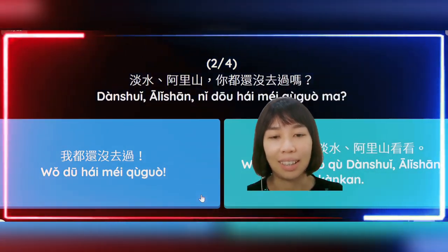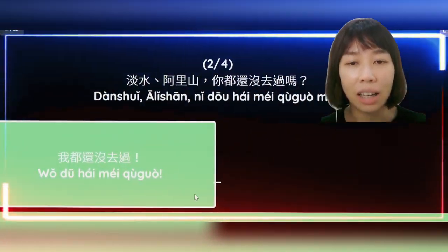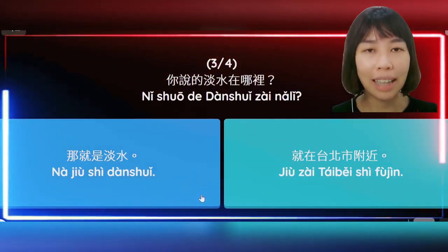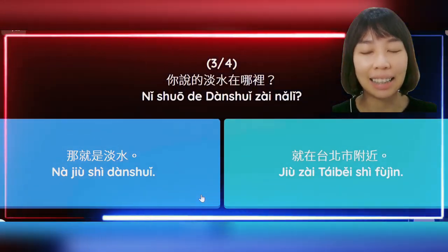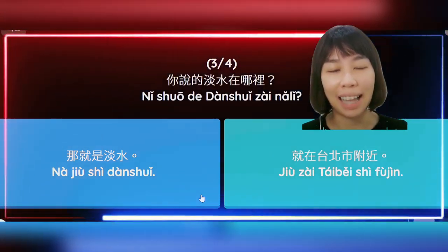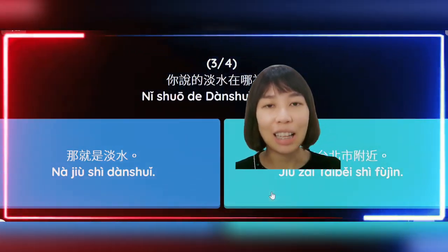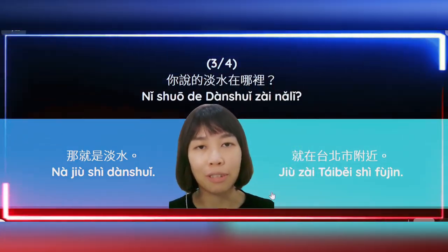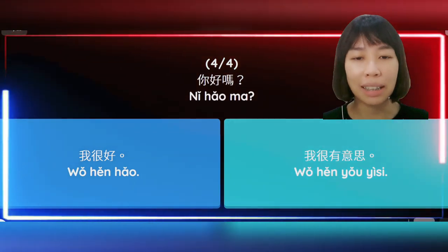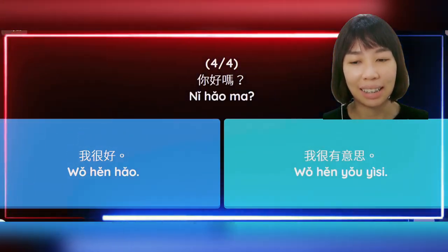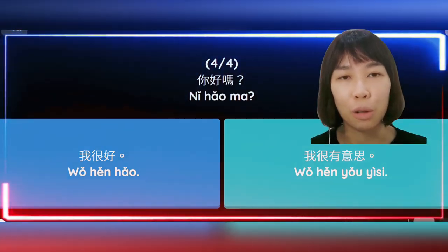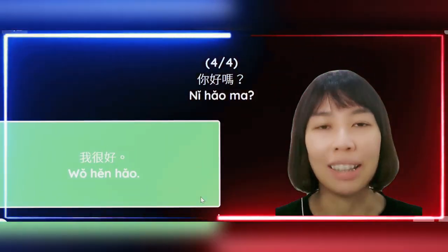我都还没去过。好，下一个问题：你说的淡水在哪里？答案是：就在台北市附近。第四个问题：你好吗？别人问你「你好吗」，你要说：我很好。